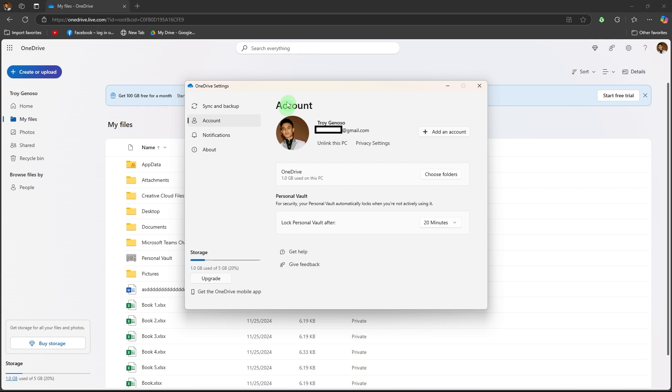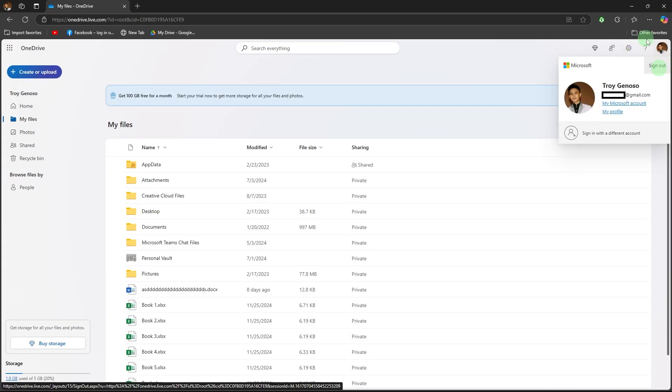Sign out when done. Click your profile icon in the top right corner and choose sign out to protect your account.